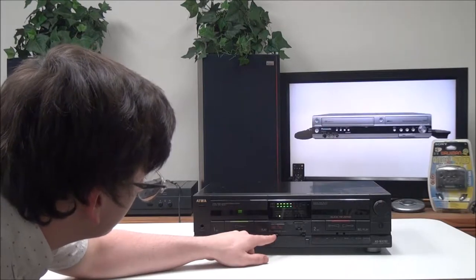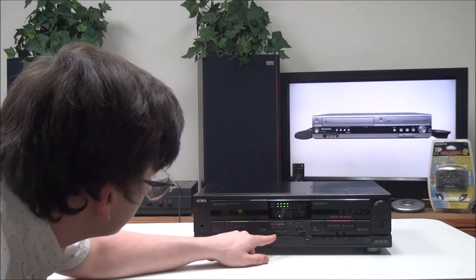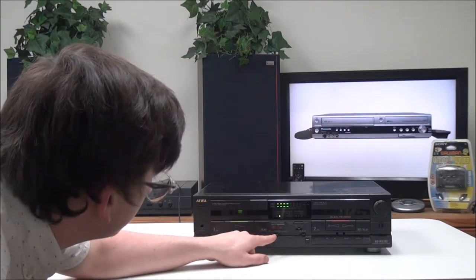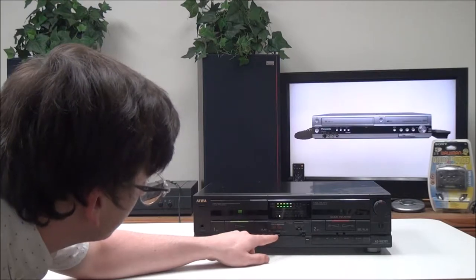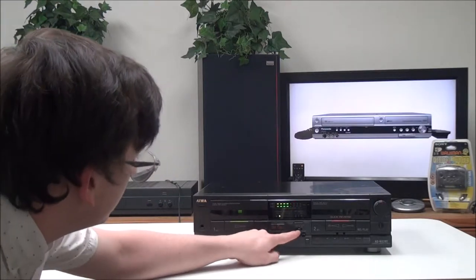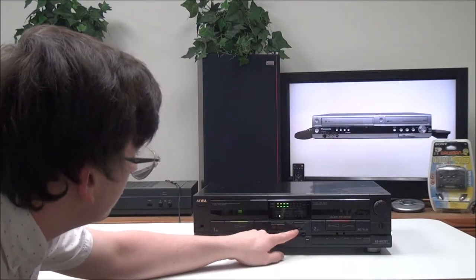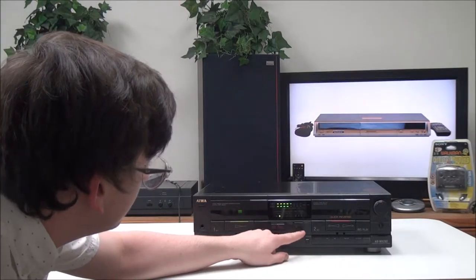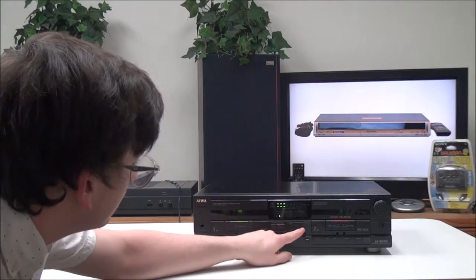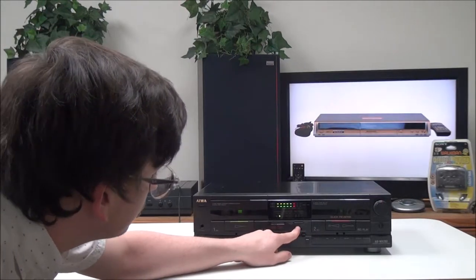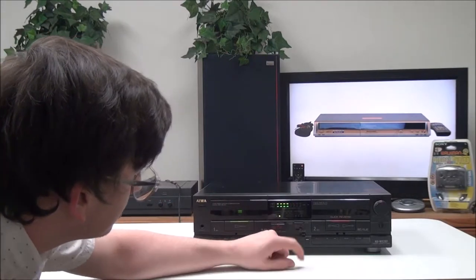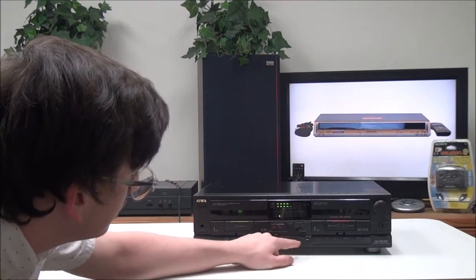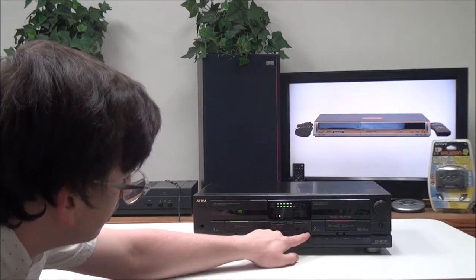Right here you have your different timer options. You can set it to play, off, or record. Then there's Dolby B, C, and R right here. You can put it in the off position, set it to B, or set it to C.